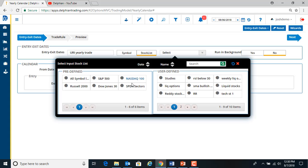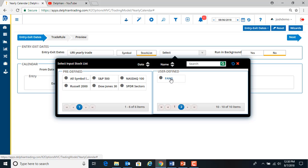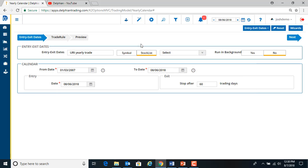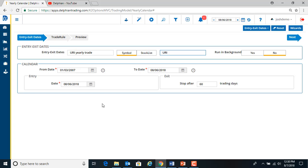Now if you have predefined or ones that you've created, you can do like BANG, you can create your own stock list and put it in there. But for this, we'll just do symbol URI. So that's United Reynolds.